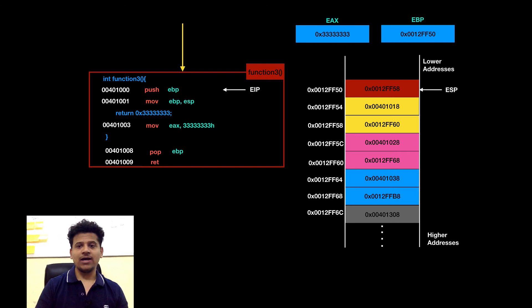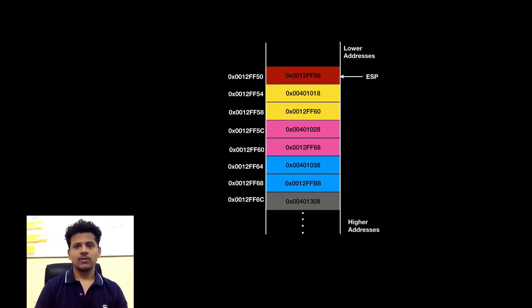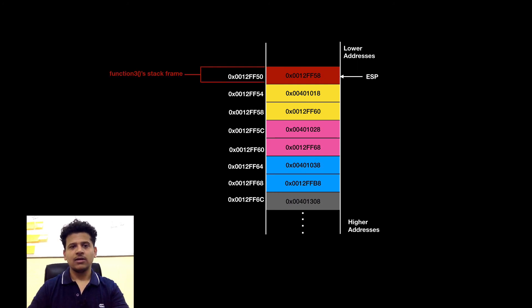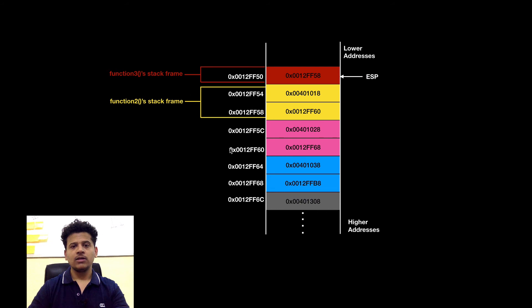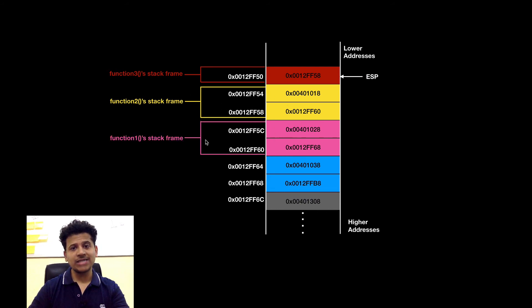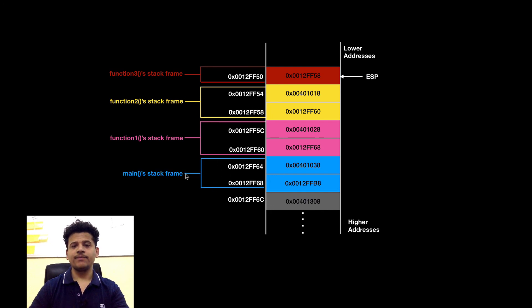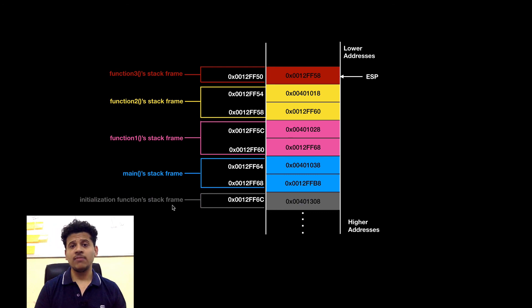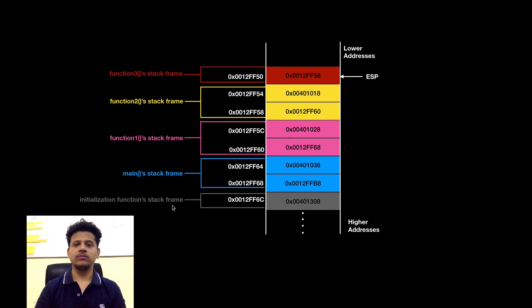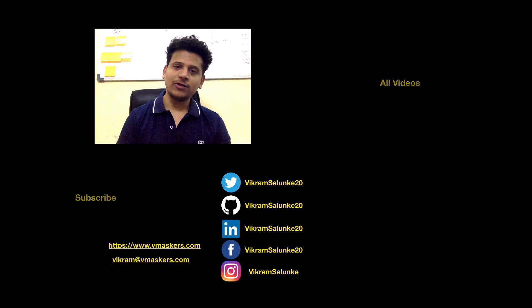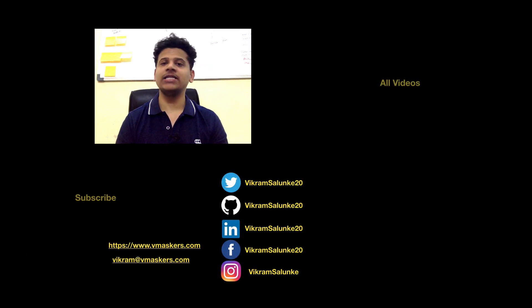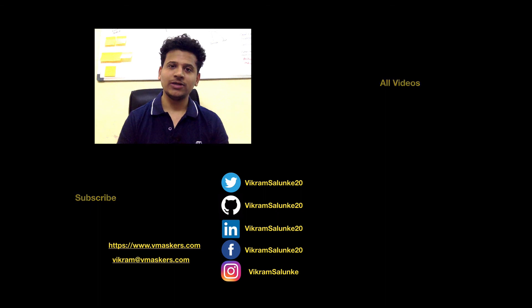Now let's look at our stack. This is our stack: this is function 3's stack frame, this is function 2's stack frame, this is function 1's stack frame, this is main's stack frame, and this is the initialization function's stack frame that called main. This is how our stack is looking right now. That's it for this video — the remaining part we will see in the next video. Stay tuned. Thank you.